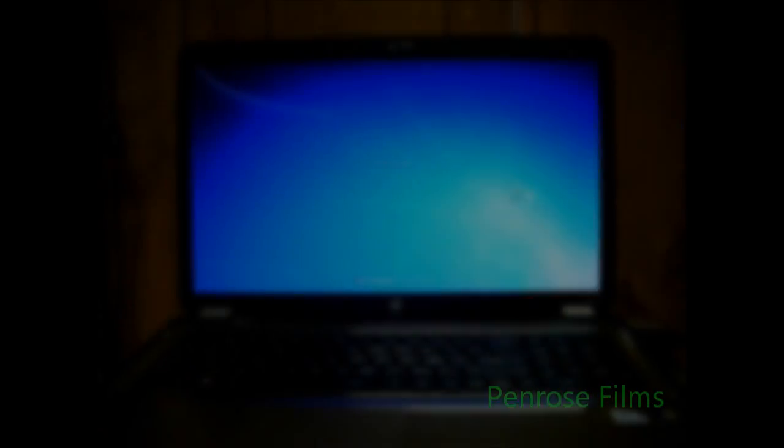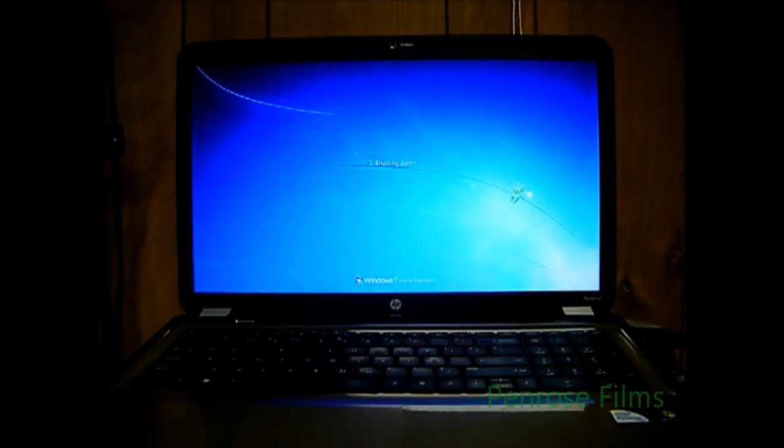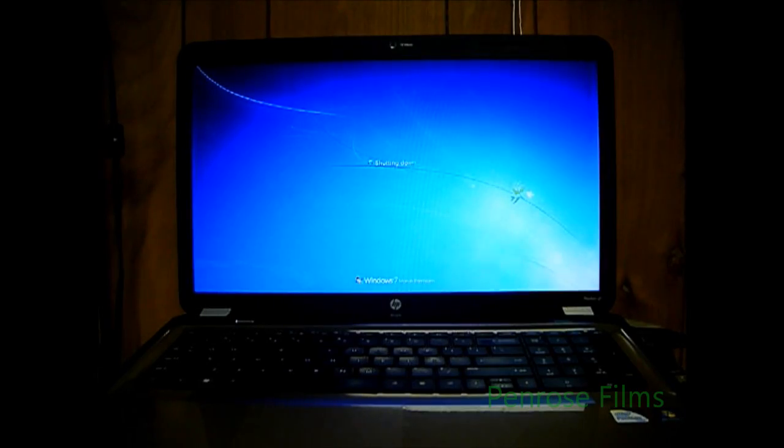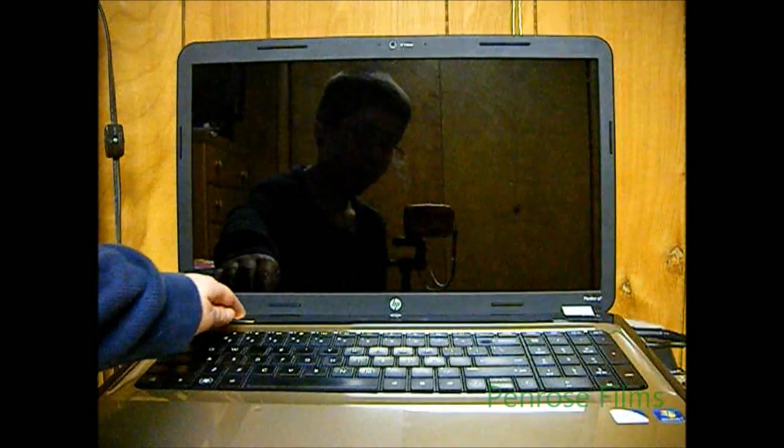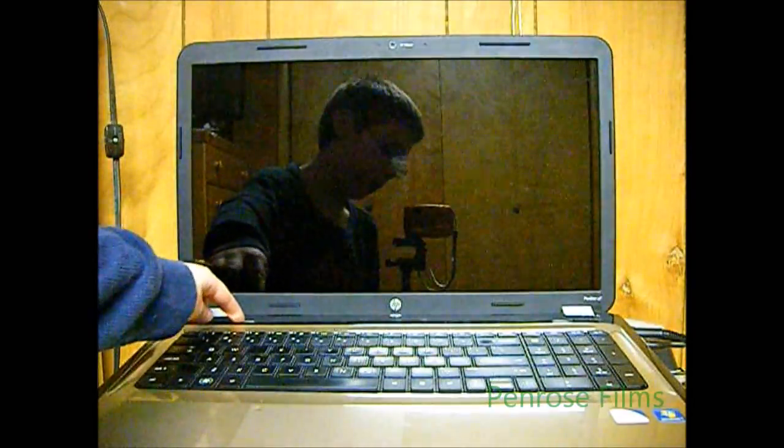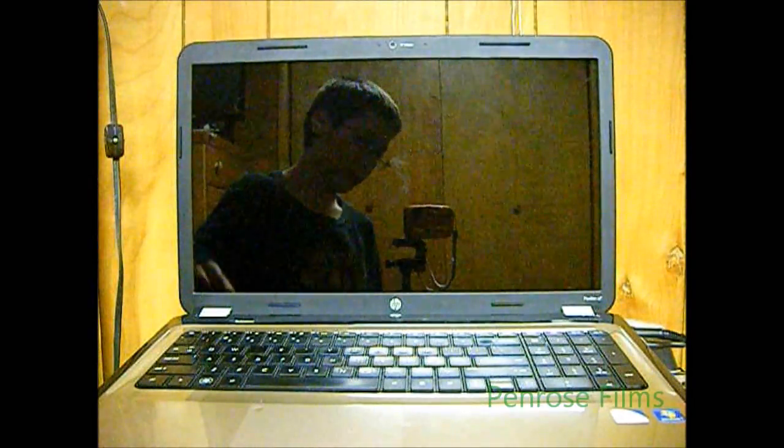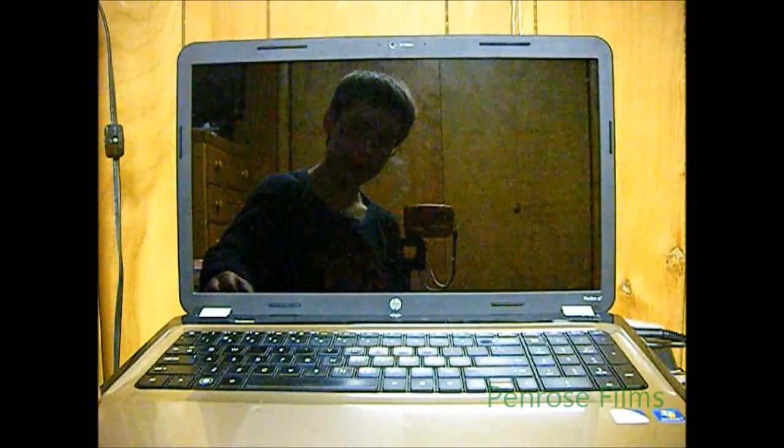Then the laptop should power down as normal. Now, once it turns off, go ahead and press the power button to turn it back on.